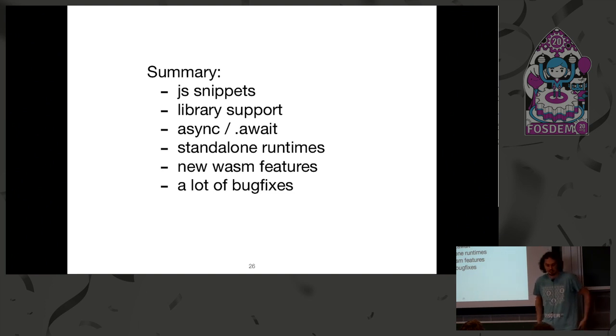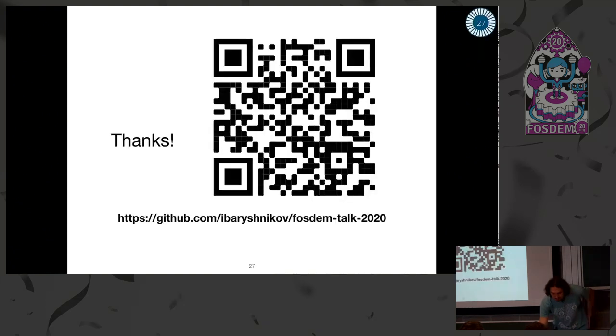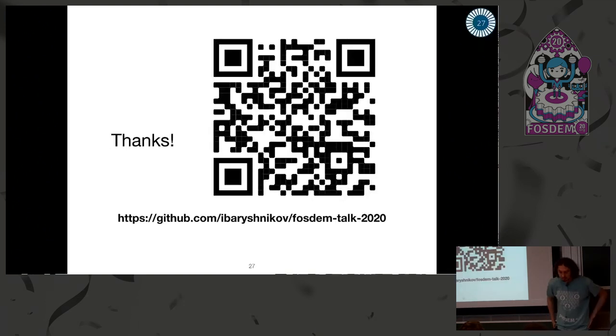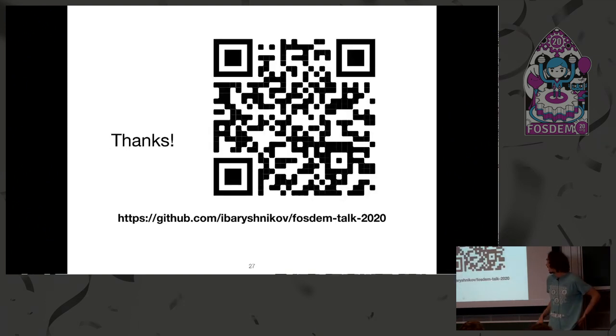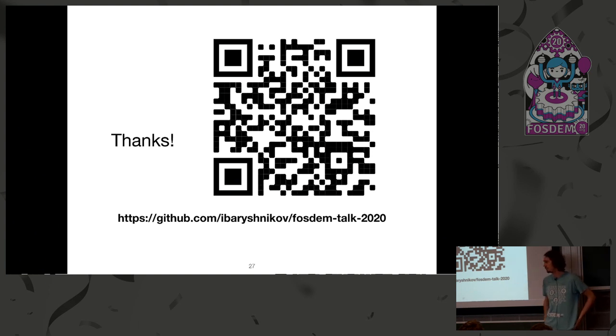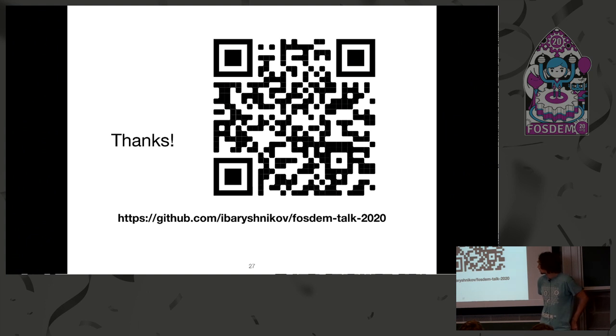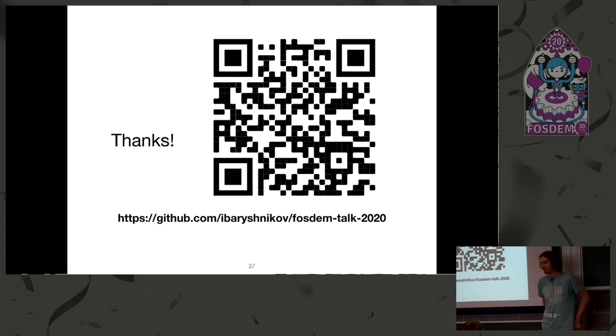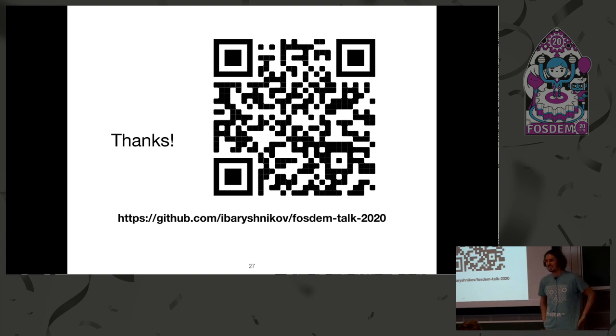Well, I guess that's all. And if you want more information, I posted all the examples from the talk to GitHub. You can check them and run on your own, like play with it, or also the links are here. That's it. Thanks.